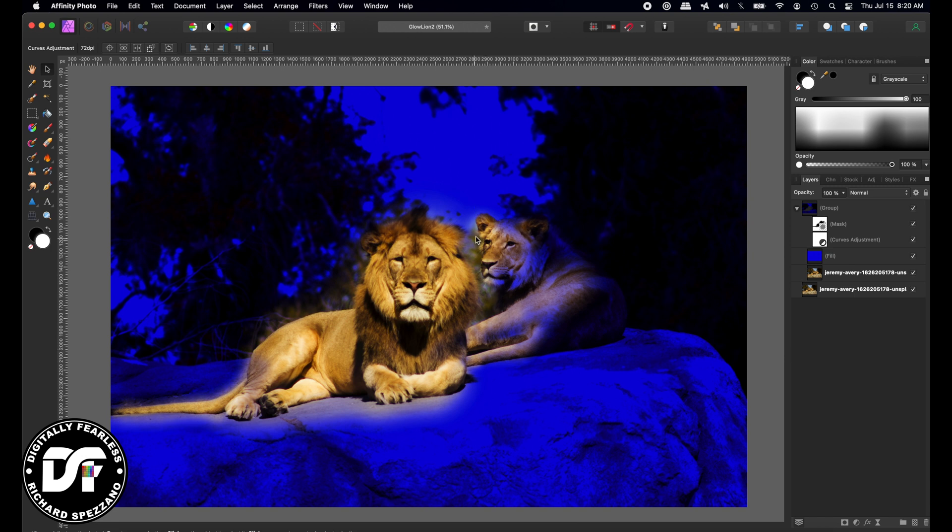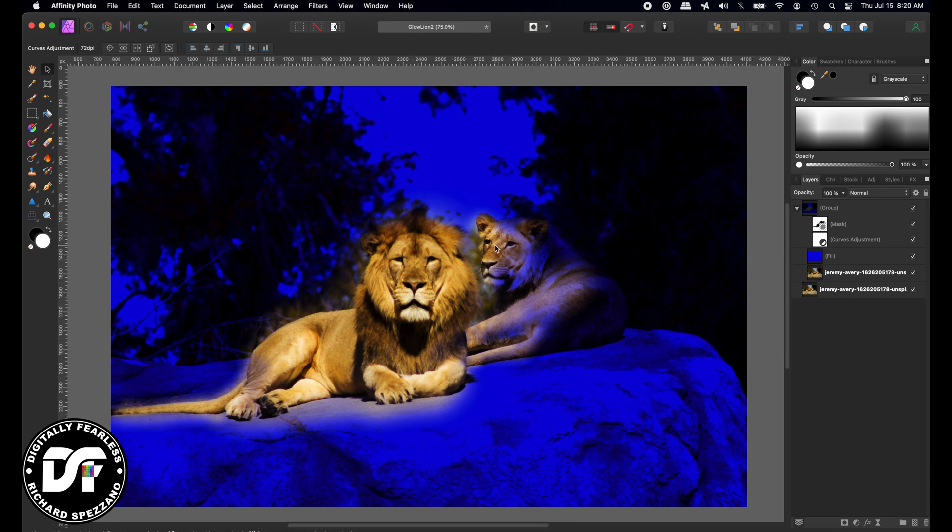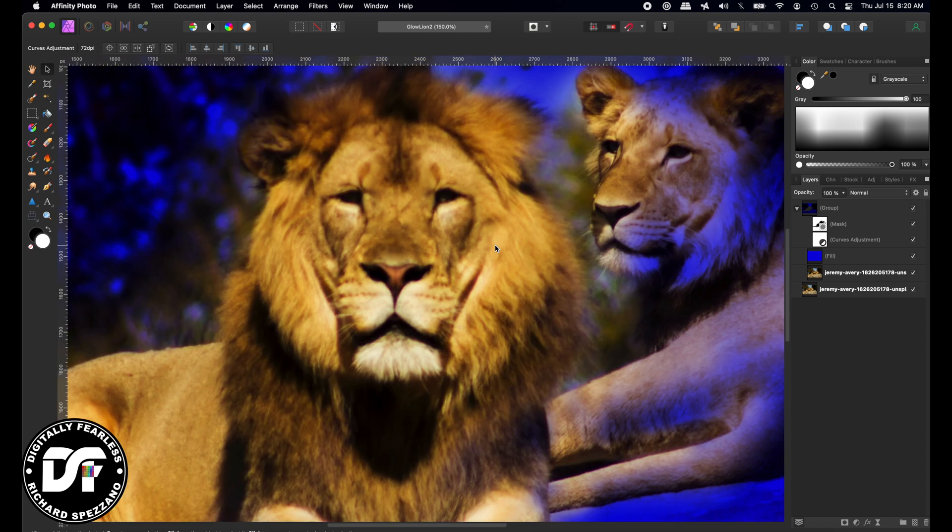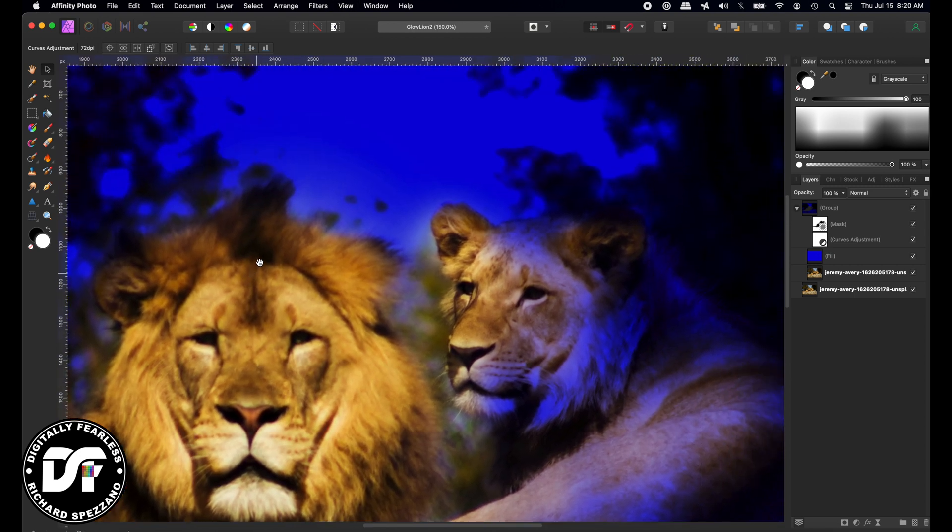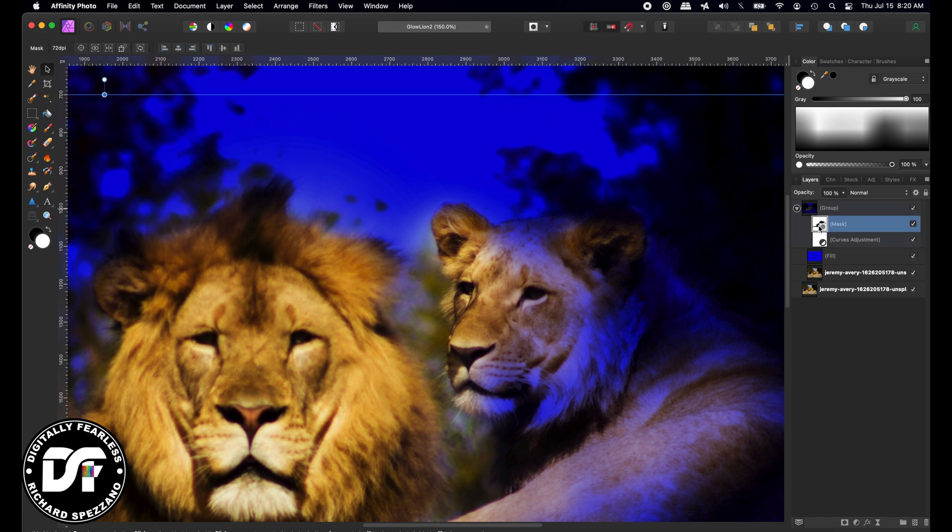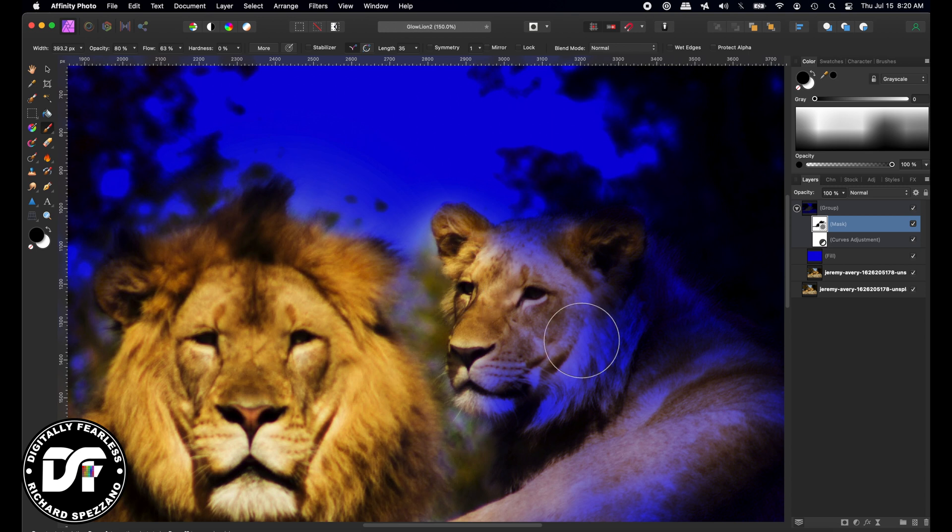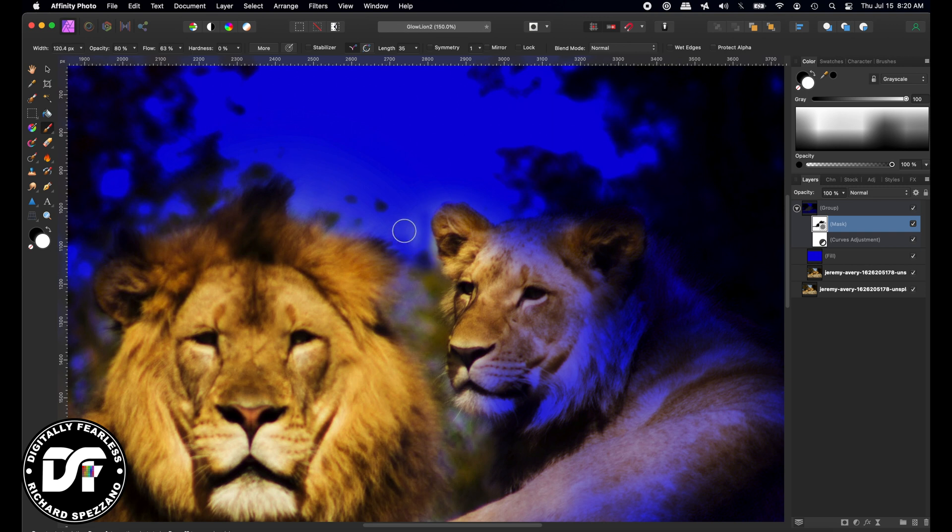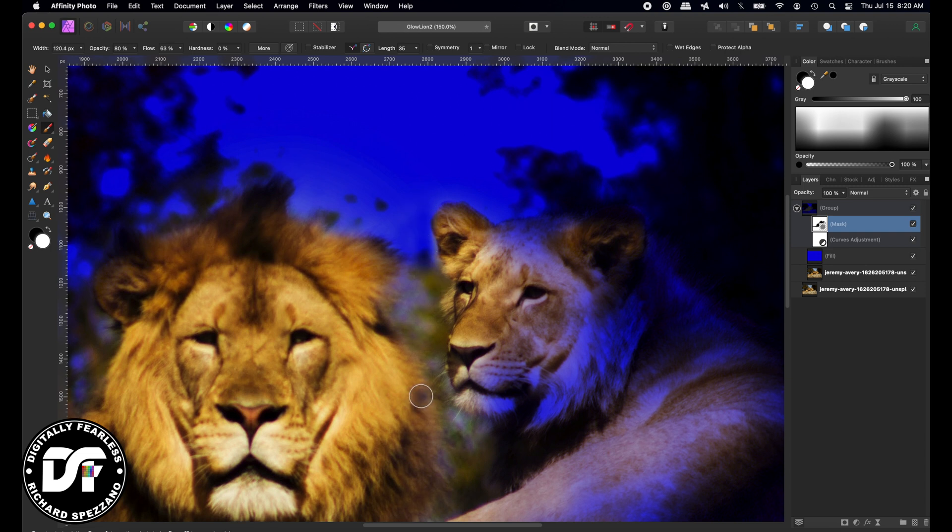I don't like this glow over the second lion's ear because he shouldn't be glowing. Only the other lion should be glowing. So I'm going to go back to that mask and paint with, instead of black, I'm going to switch it with the X key to white. I want to get rid of this glow right here. I don't think this should be a glow coming out of him at all. He just has a reflection coming off of him.